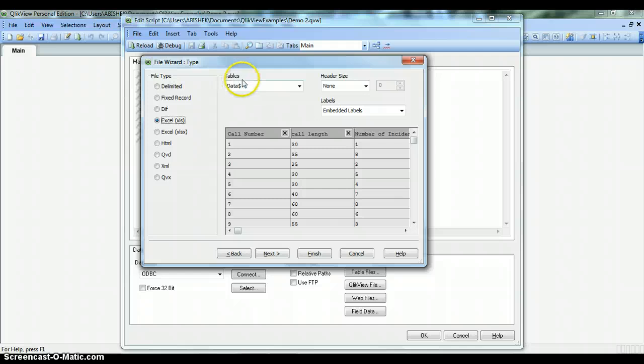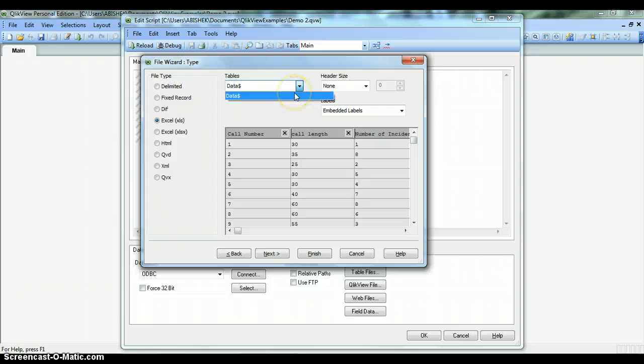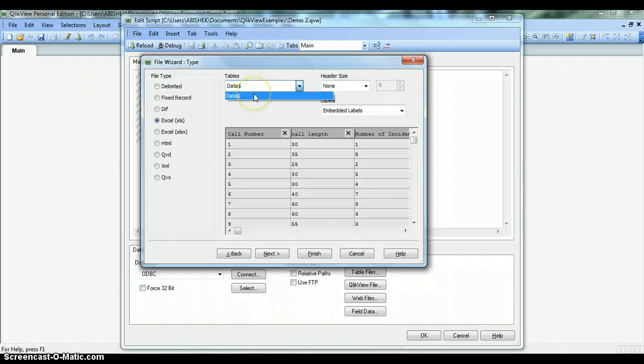The next property we have is the Tables property, where actual sheet names are present. In this dropdown you will find all of the Excel sheets that are in the workbook you imported. As of now it has only one sheet, so we will select only this one.